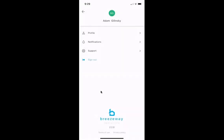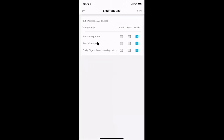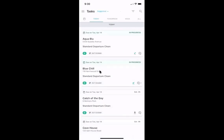To set up your profile, click on your name in the bottom left corner. You'll be presented with your profile at the top, notification settings, and a support tab to chat with the Breezeway team. In the profile section you can change contact information, phone number, and password. Under notifications, you can configure how you'd like to be notified for task assignments, comments on your tasks — our internal communication tool — and the daily digest, which is a reminder sent one day prior about the next day's scheduled work.